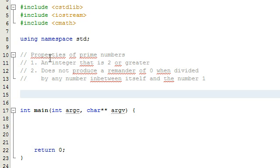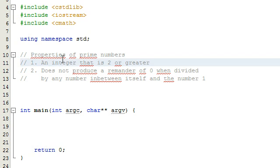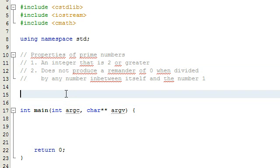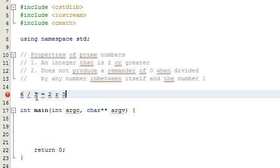In order for a number to be prime, it needs to be an integer that is at least two or greater. That's one condition. The second condition is that the number cannot produce a remainder of zero when divided by any number in between itself and the number one. For example, the number six is not prime because six divided by three equals two with a remainder of zero, so six is not prime.